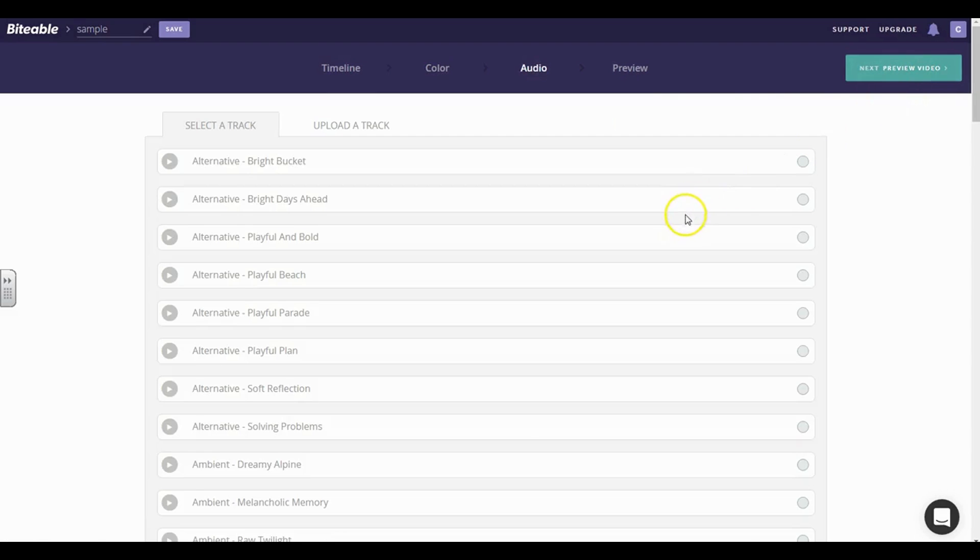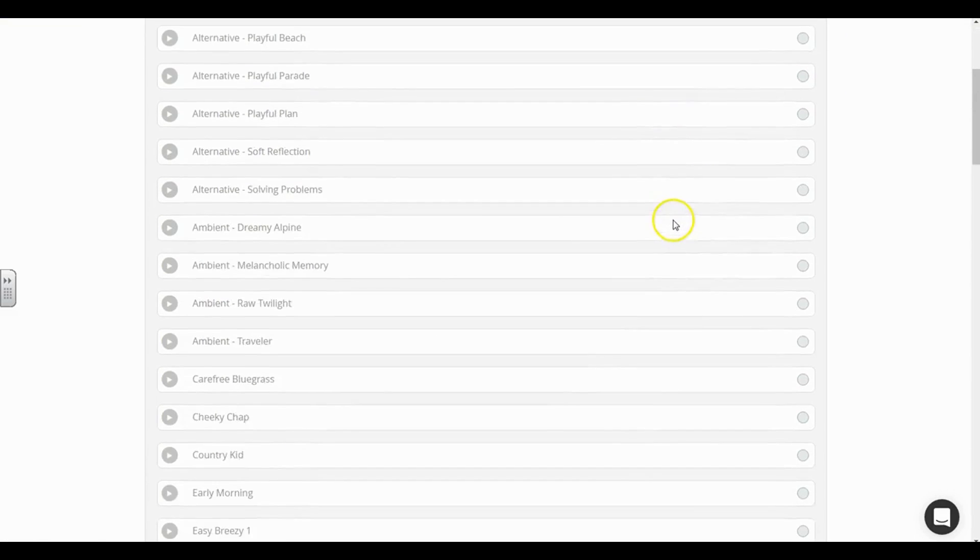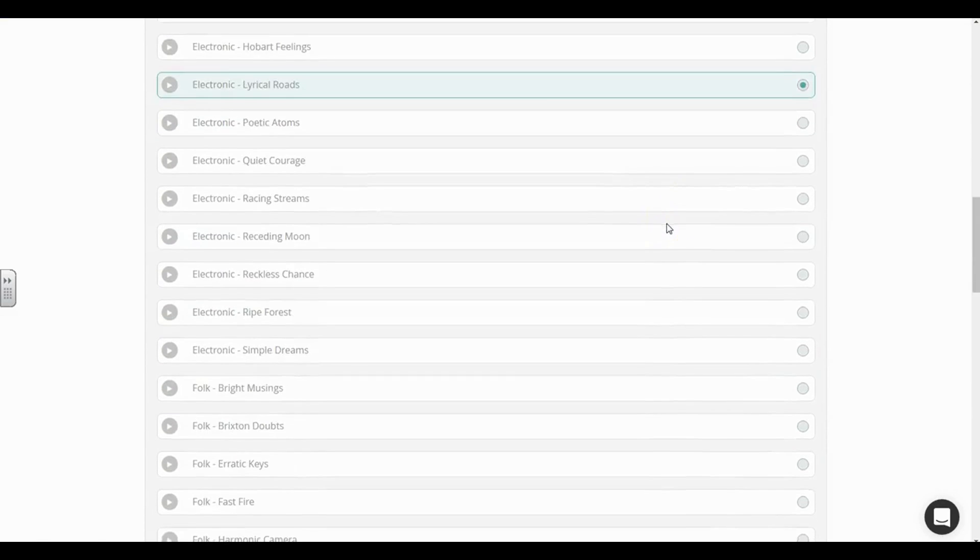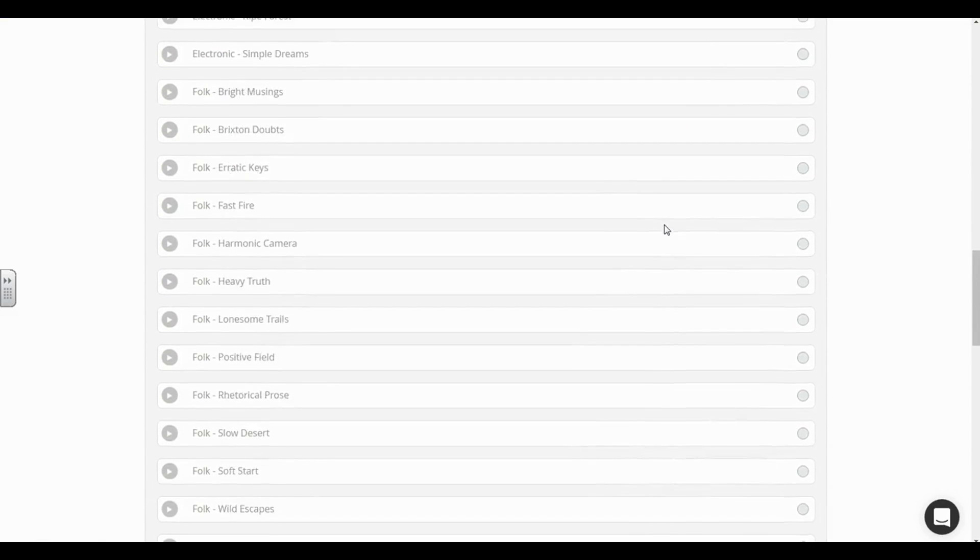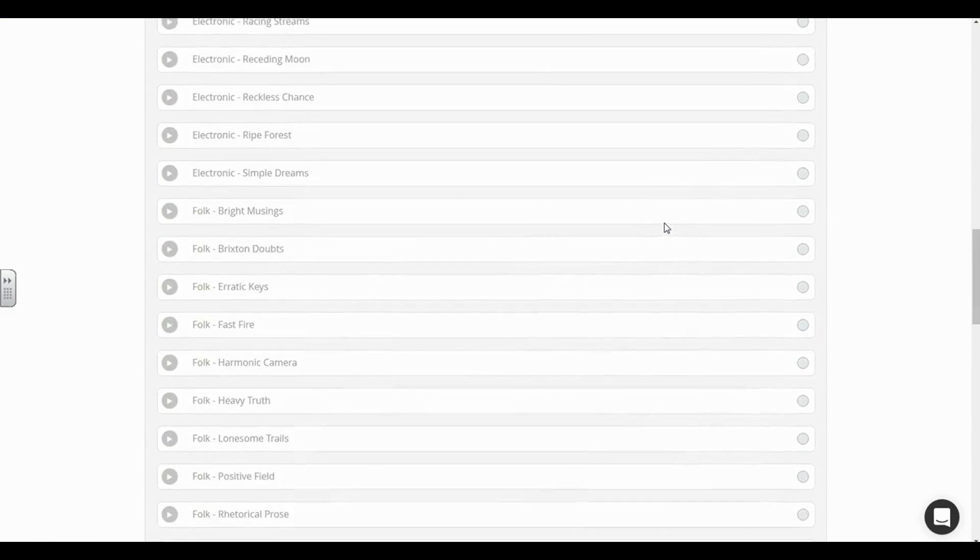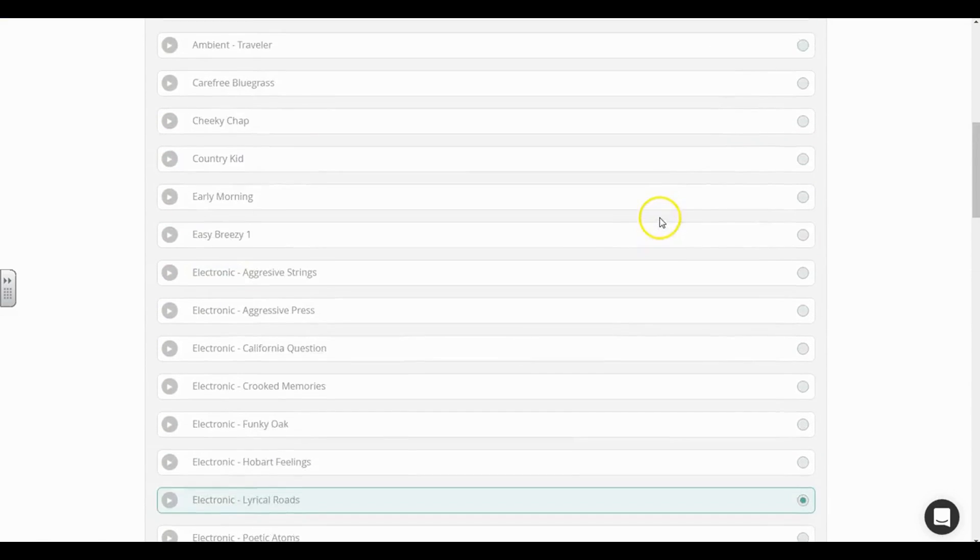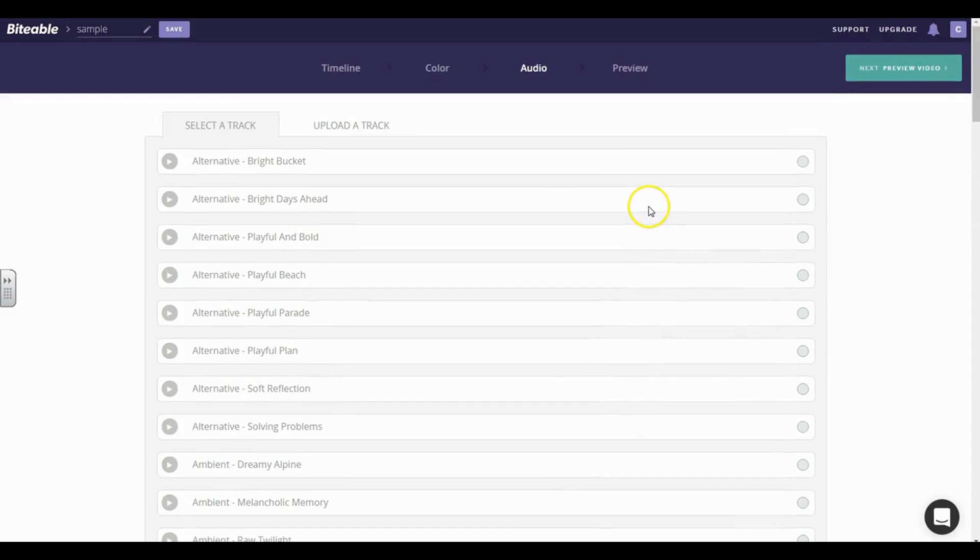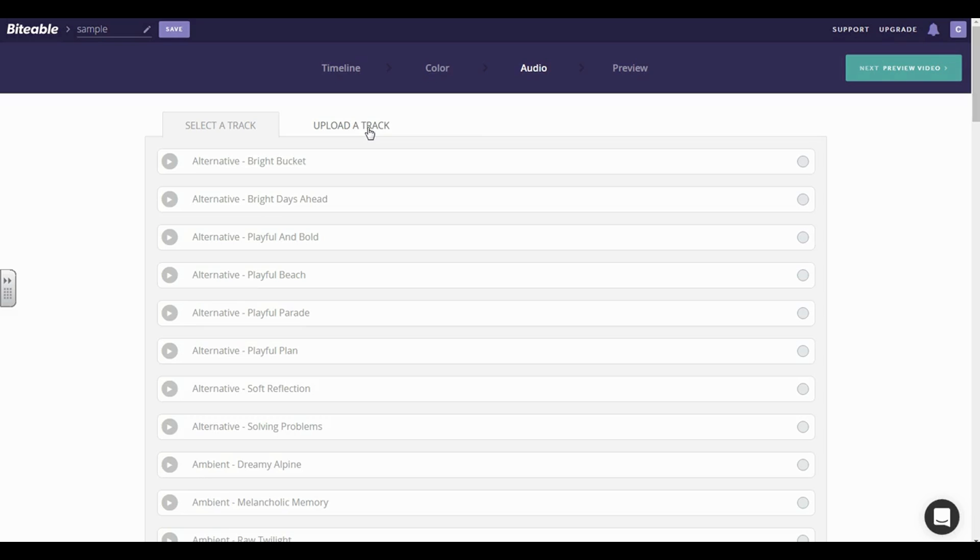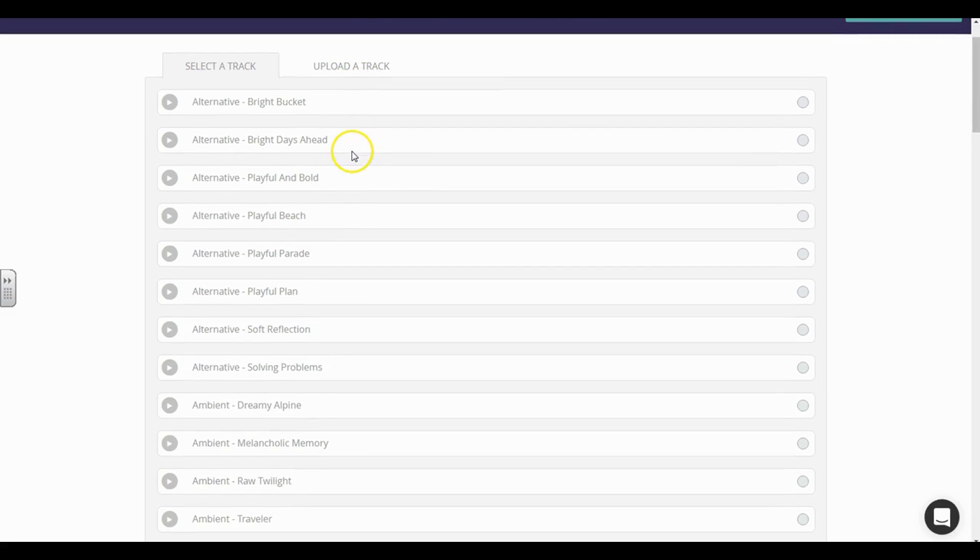And then they already have an array of soundtracks here. If there's a particular message or say, for example, you actually want to upload a track—say, for example, you want to do a voice-over where you're actually speaking over this—go ahead and record it, make sure it's an MP3 file, and you can upload that track as well. But if you have some music, say, for example, you're a music composer or you created your own music and you want to have it playing in the background, you can do that as well. So I'm going to choose—let's see what Bright Days Ahead sounds like.